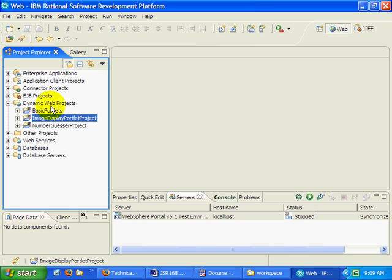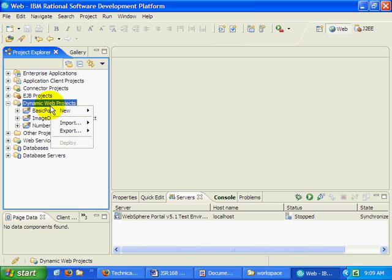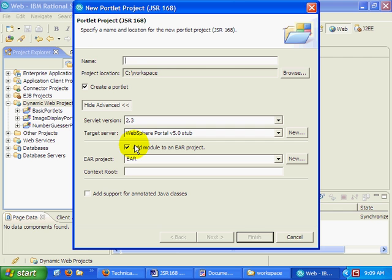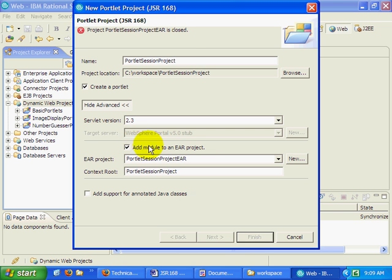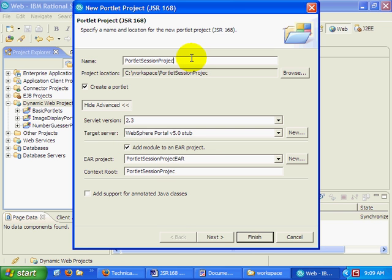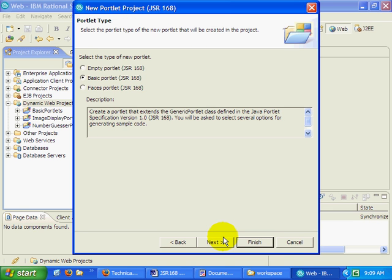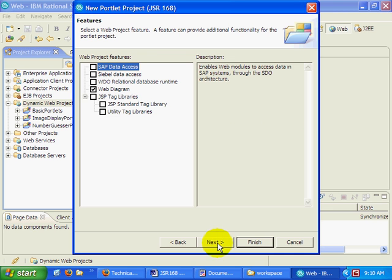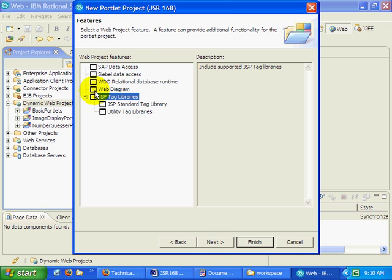Anyways, one of the things I wanted to do right now is actually demonstrate how the portlet session works. So I'm going to create a new portlet project called Portlet Session Project. Portlet Sessions. Okay. So I'm going to create a new project called Portlet Sessions with an empty portlet inside of it. No web diagram.